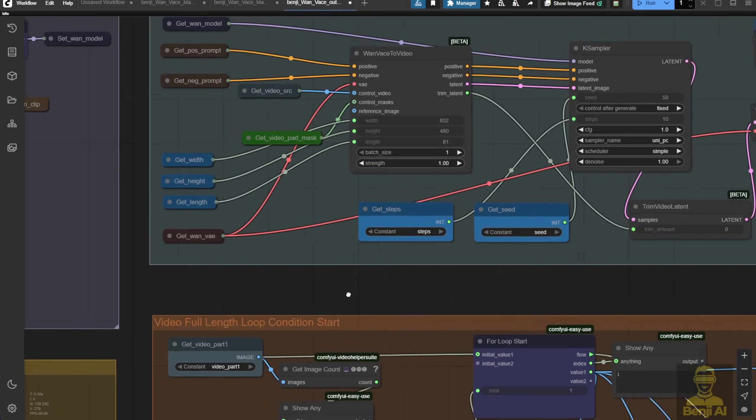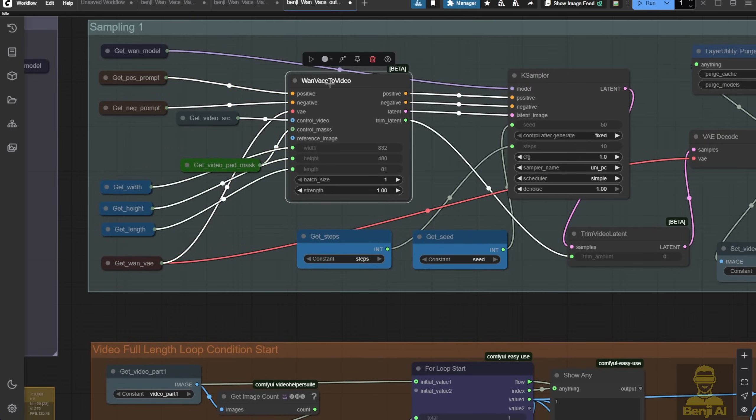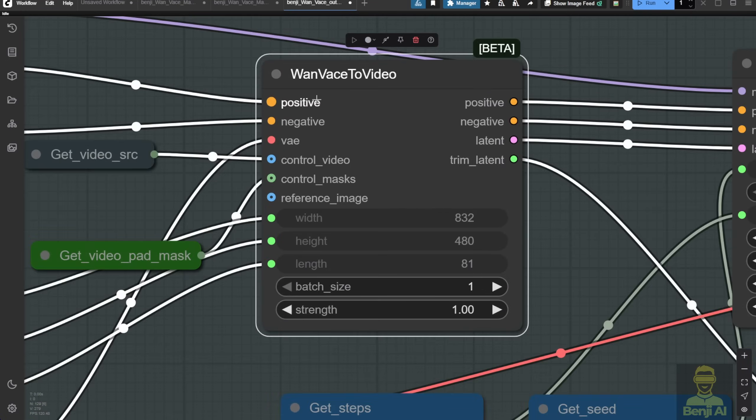Again, because we're using the vase in this workflow just like in image-to-video and video-to-video long-length workflows I've discussed before, you guys can check that out.